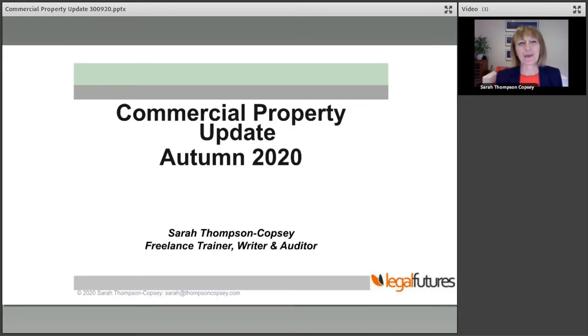Hello, I'm Sarah Thompson-Copsey and on behalf of Legal Futures, I'd like to welcome you to today's webinar, the Commercial Property Update, Autumn 2020.